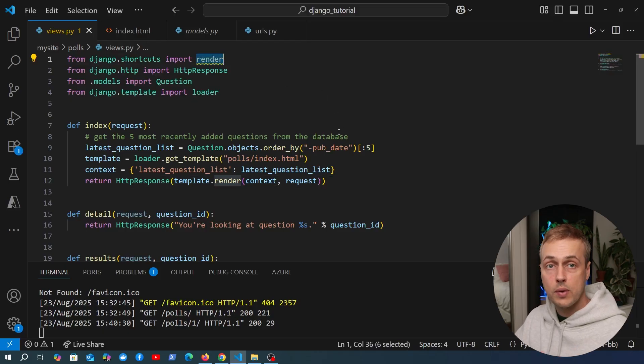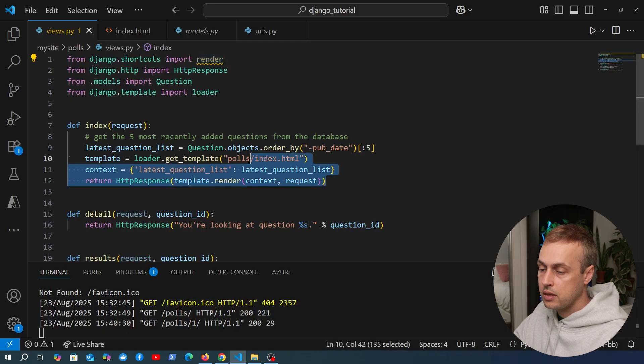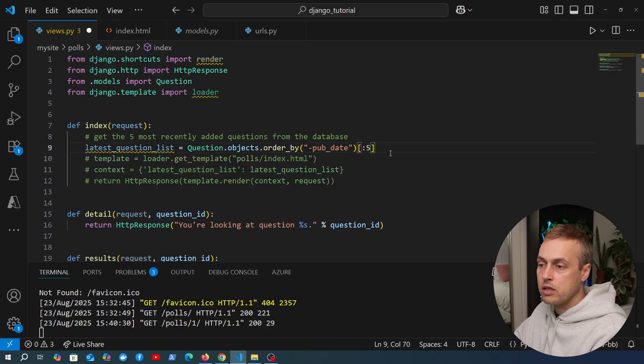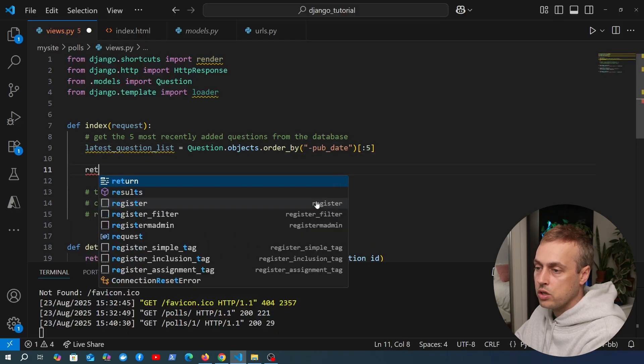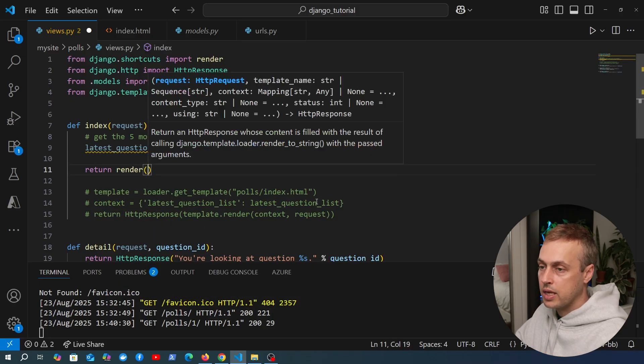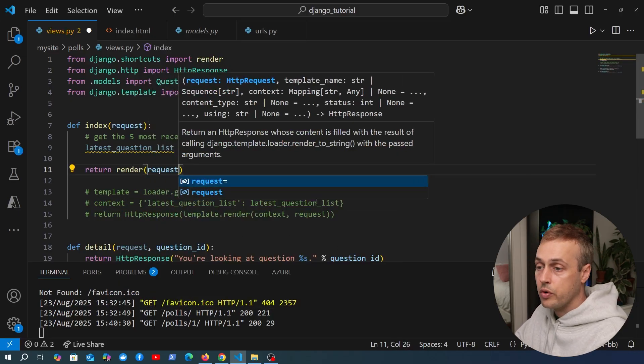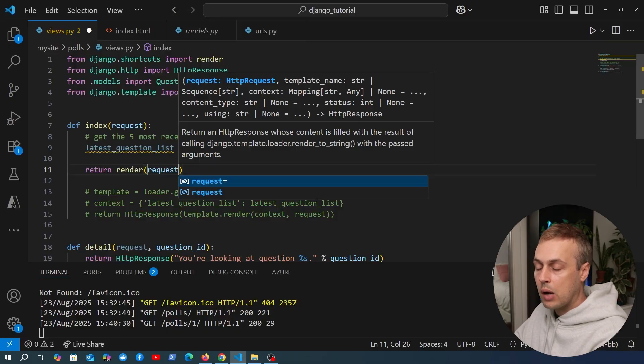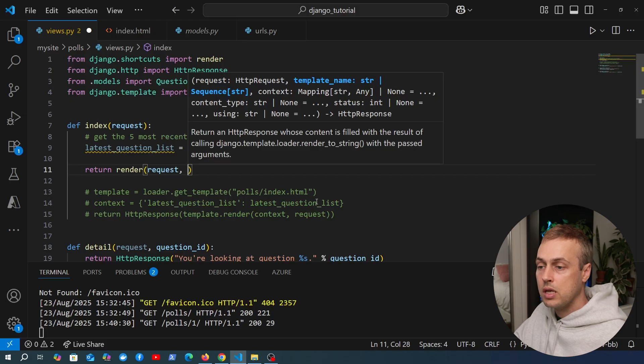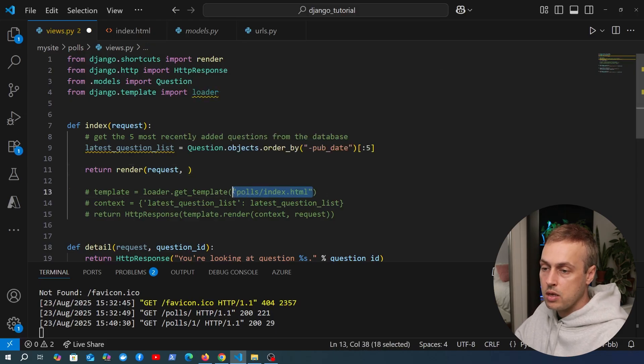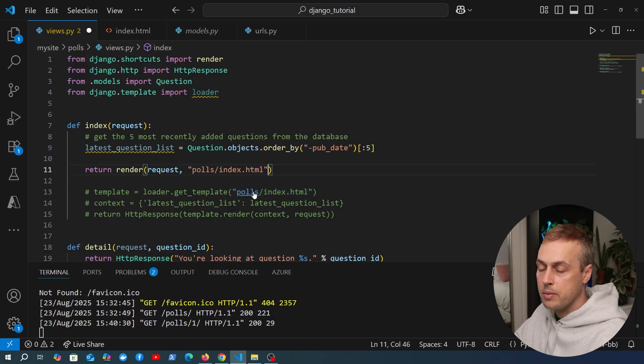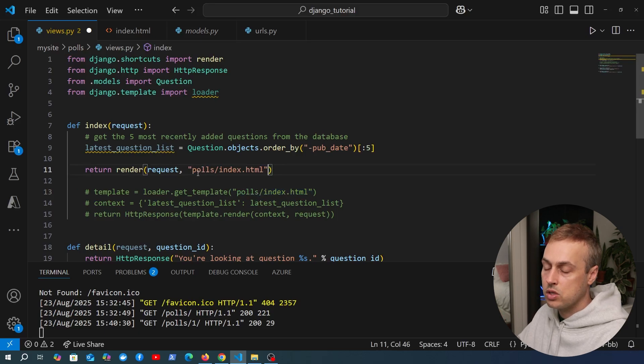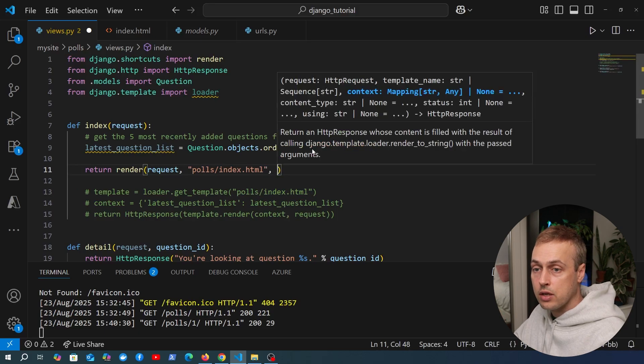We can take advantage of the render function to cut down the amount of code inside the view. I'm going to comment these three lines of code out and use the render function instead. Let's return the render function here. As you can see in VS Code, the first argument is the request that's passed into the Django view, and we pass that down into the render method. The second argument is the name of the template.